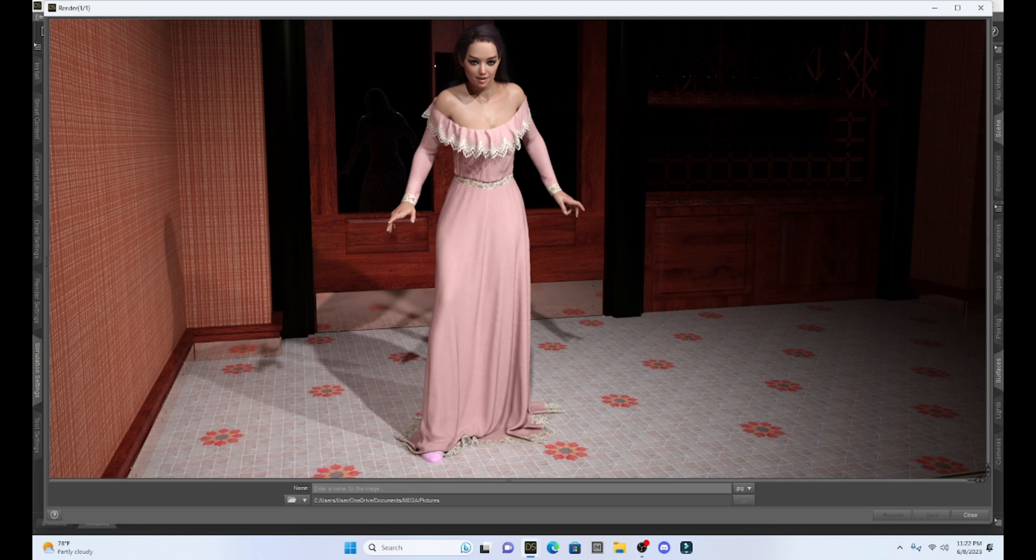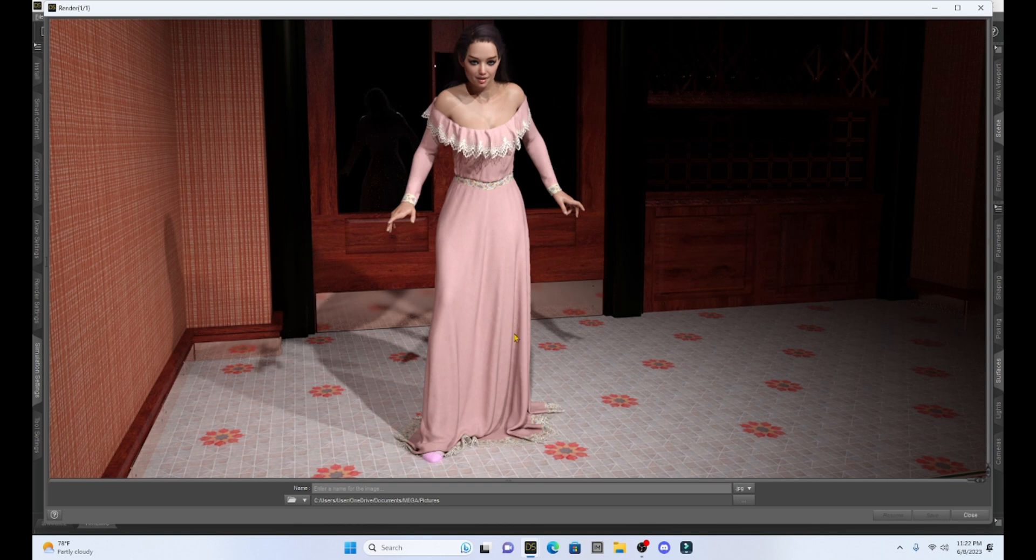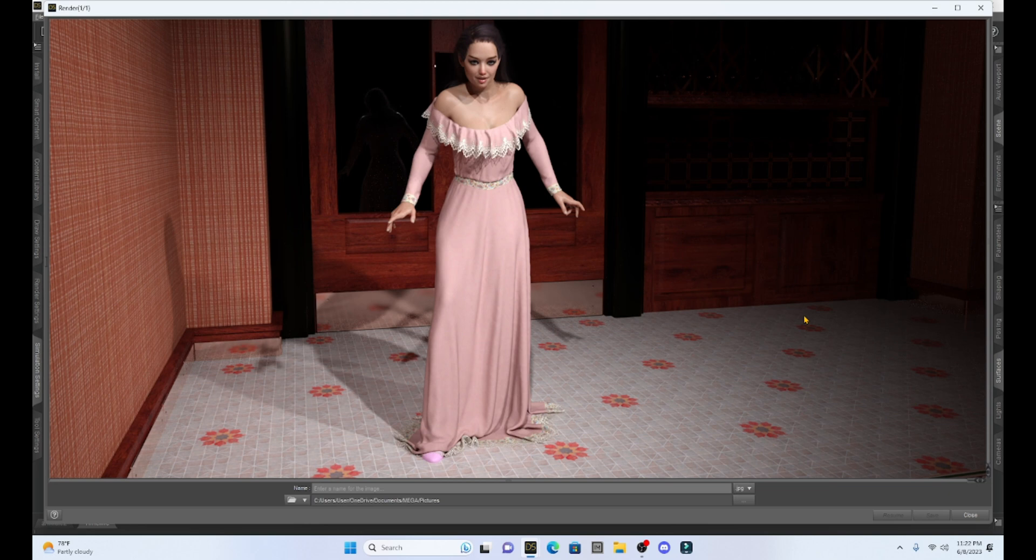Okay. So as you can see, the bell dress really did simulate well. I like the folds and how it's sitting on the floor. I really like how one of her shoes is kind of poking out. And so this is how you can get a non D-Force piece of clothing to simulate in D-Force.